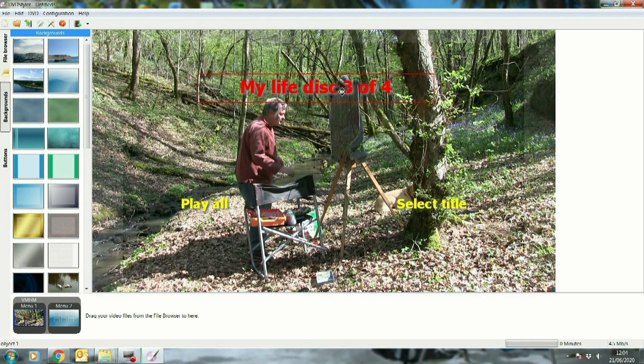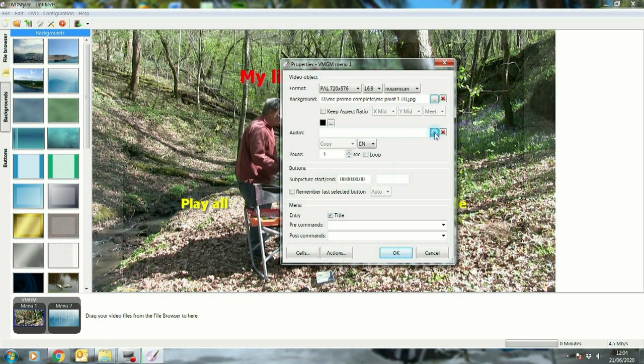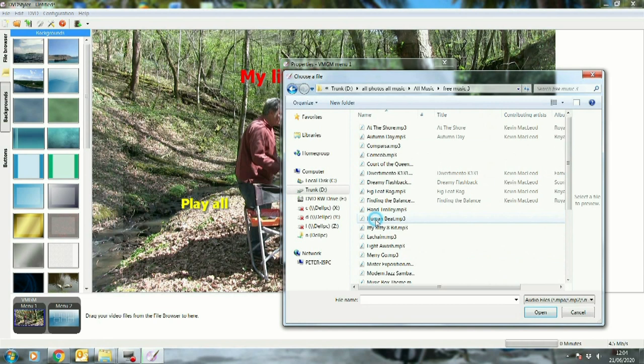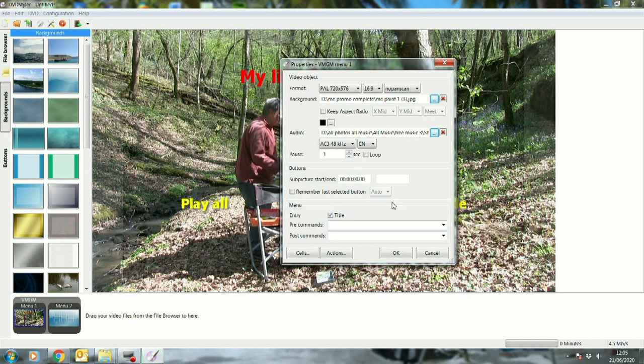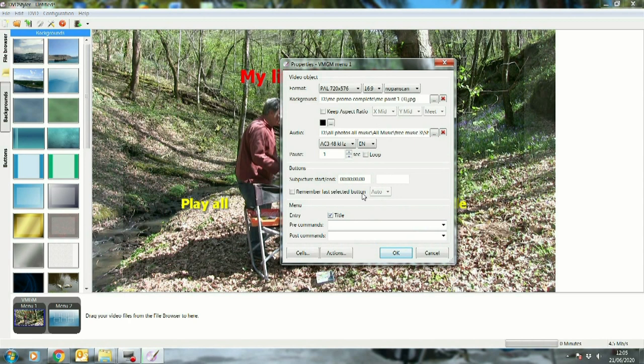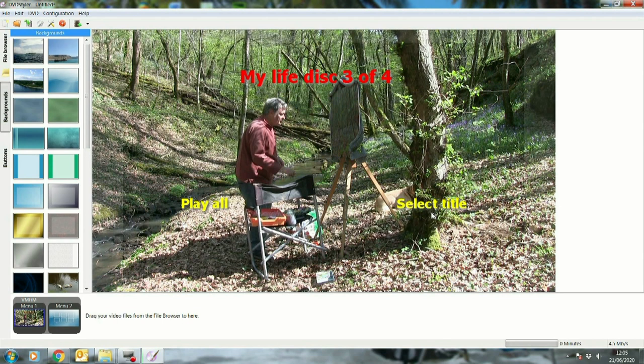Now I want some music, so we're going to Properties again. I go to my audio tab and back to here to find my music - in my case all music. I want copyright free, so I'm going to free music here. That'll do it. Now I've got the music and the background done. Just go OK. You can loop it if you want - I can loop it so that it continues. Right, that's my basic setup done.